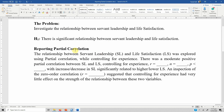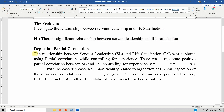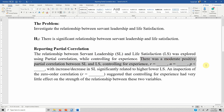How do you report the results for partial correlation analysis? Here is the template. The problem is that we want to investigate the relationship between servant leadership and life satisfaction. The hypothesis is: there is a significant relationship between servant leadership and life satisfaction. You can write it like this: 'The relationship between servant leadership and life satisfaction was explored using partial correlation while controlling for experience.'